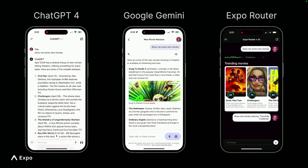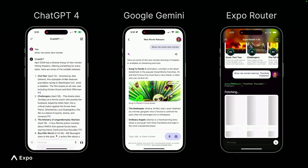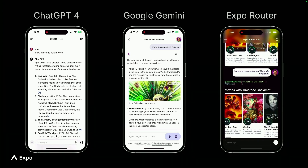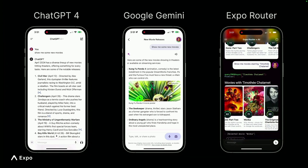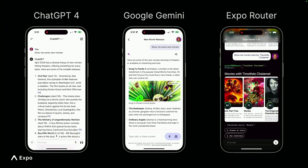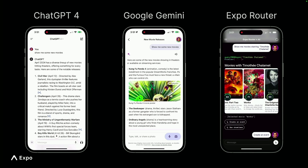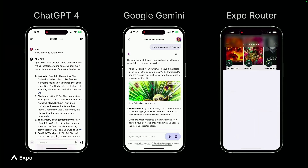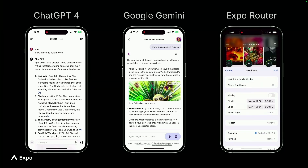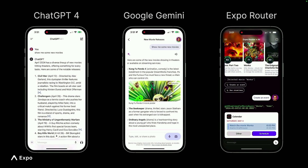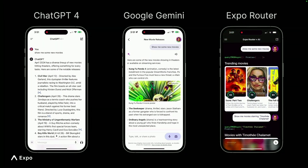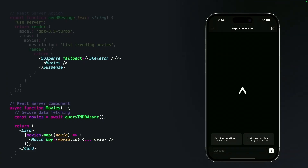We can even integrate with native APIs such as the calendar API, render down a calendar card, and create calendar events without having to sign into anything or create a database. It feels truly native to the device, and frankly, just incredible. Overall, a way better user experience, and a lot less reading.